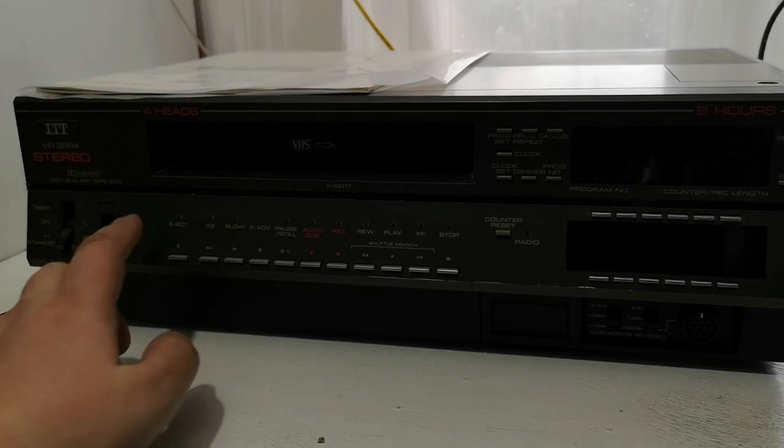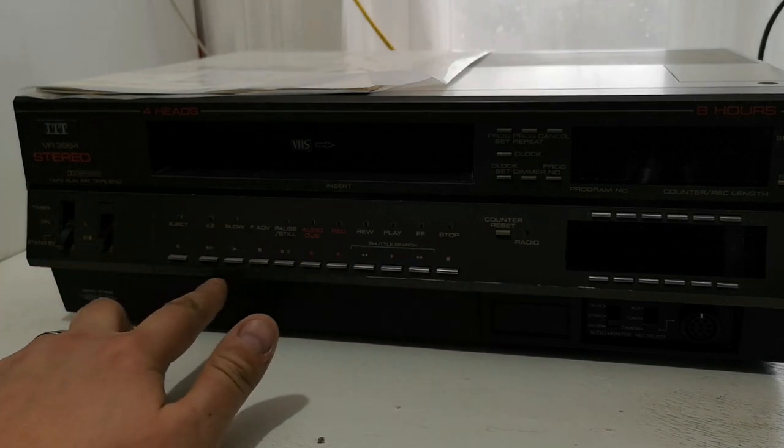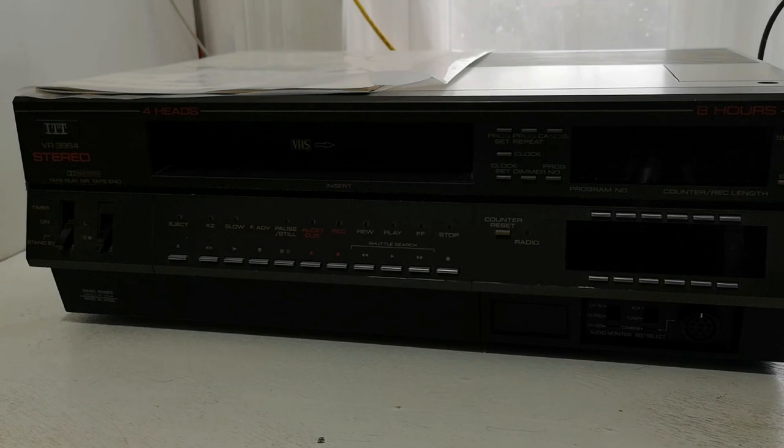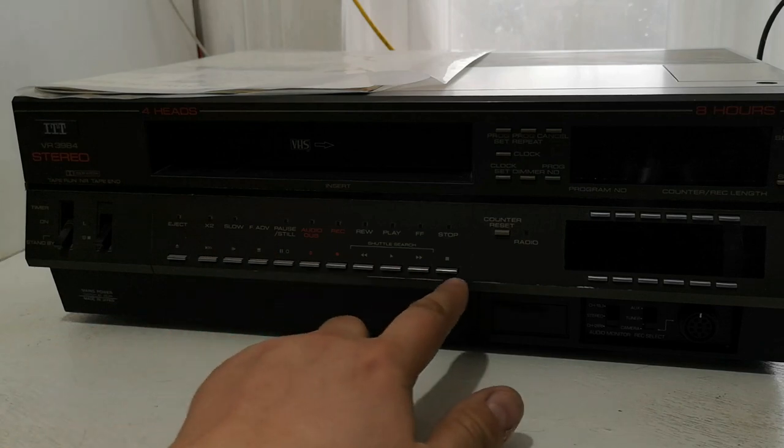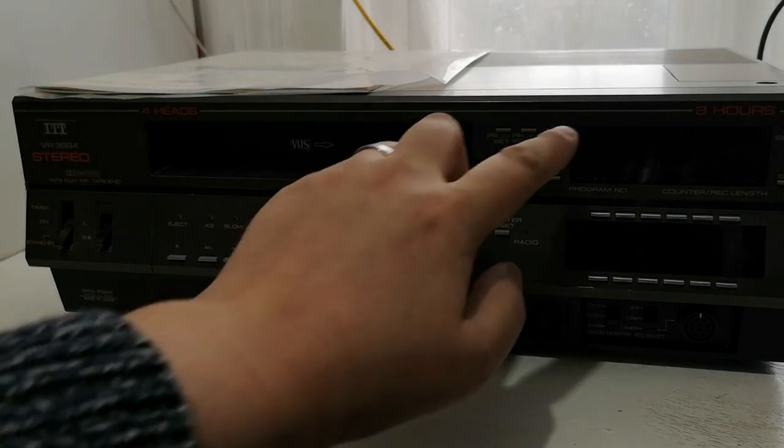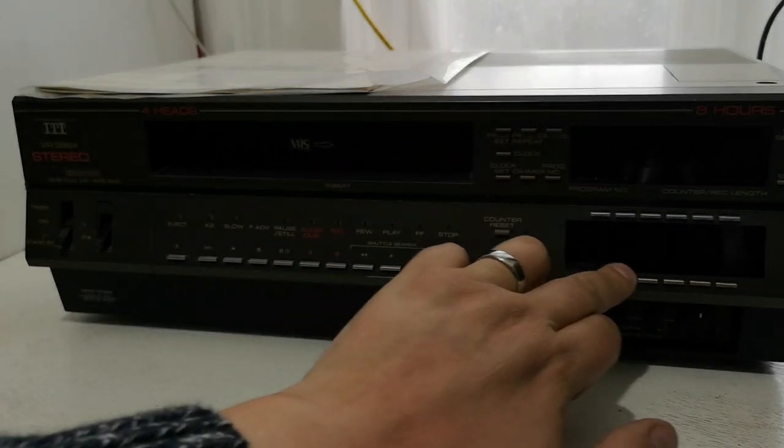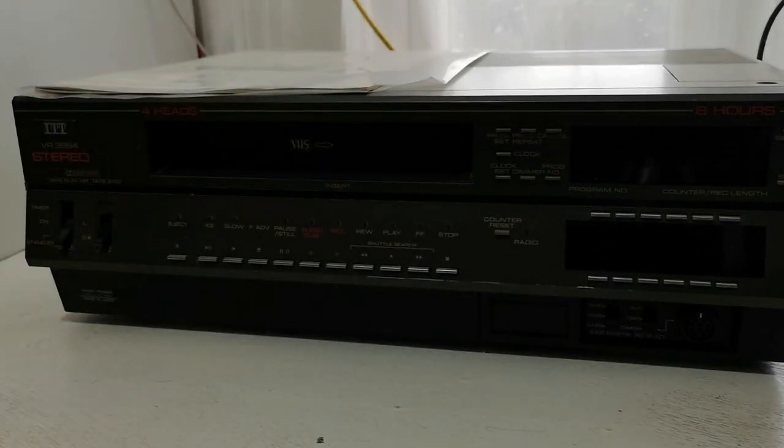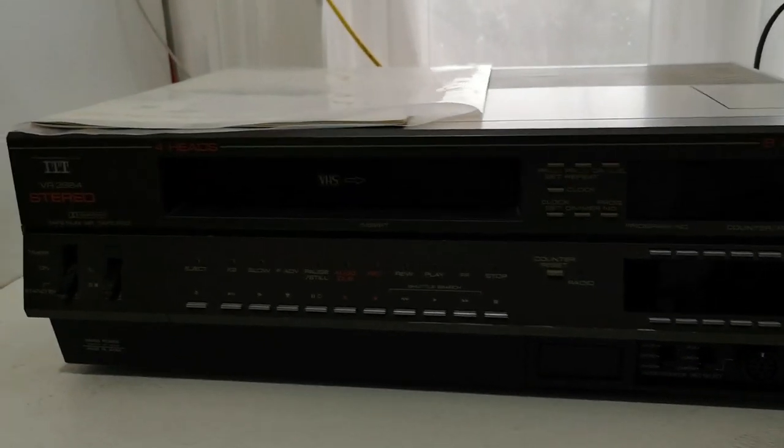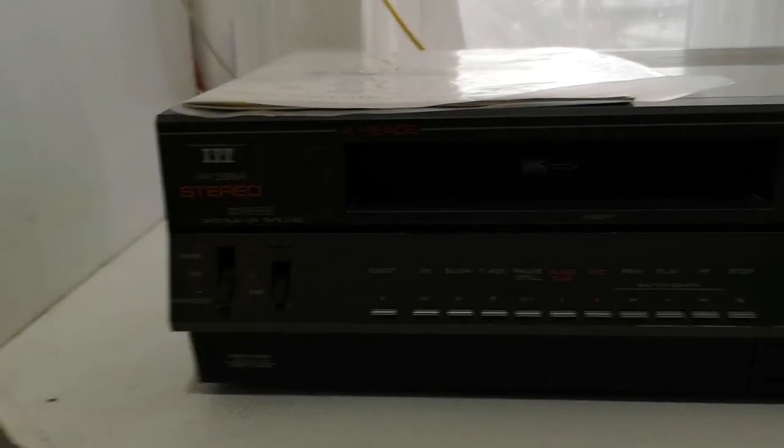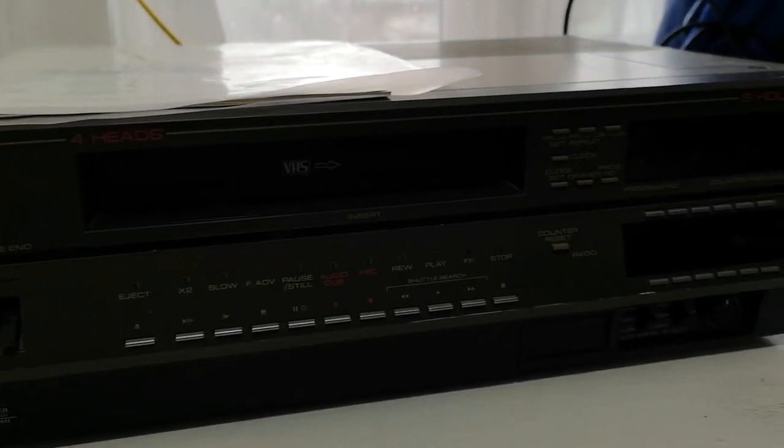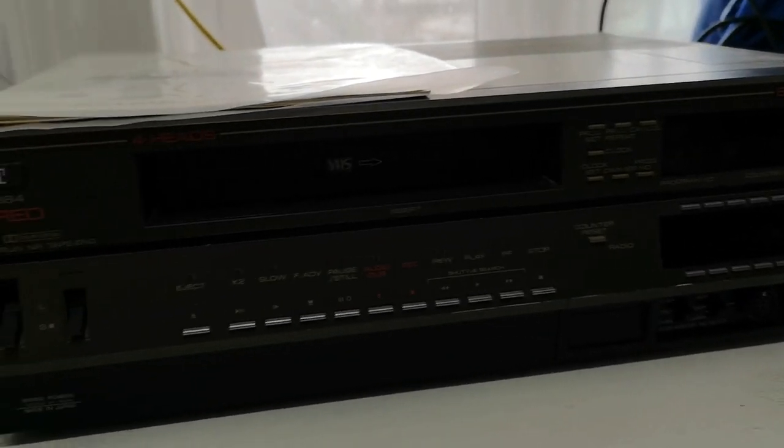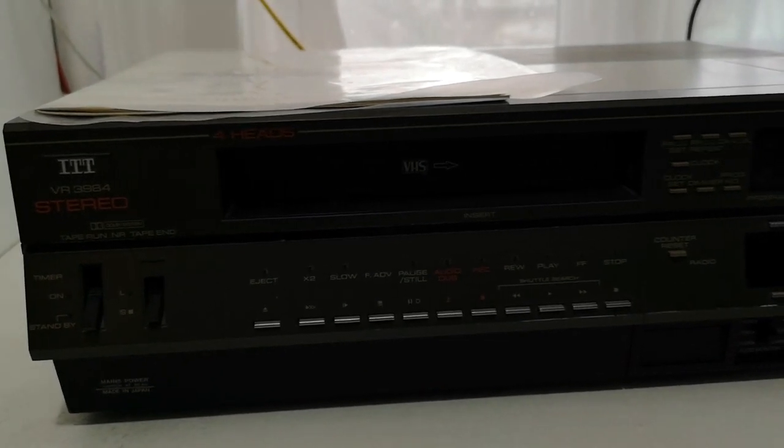It has a similar button layout to the Ferguson 3V31-32 series, hence these buttons on the front, and also these timer buttons and these channel buttons. But visually, it's very, very different. It seems to have a very strong 1980s high-tech aesthetic, which I really like.